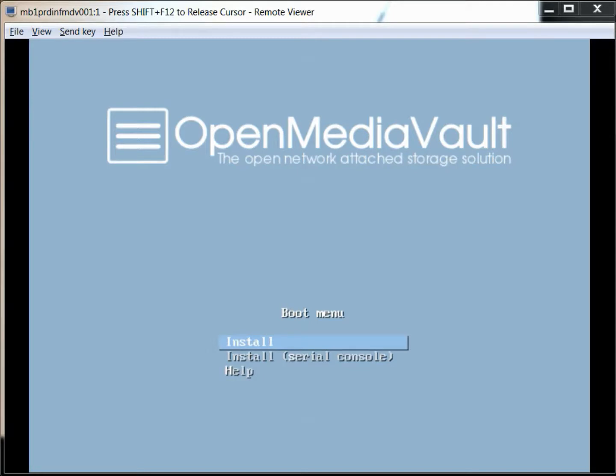One thing I do like about it is there are some plugins or add-ins so you can set up your own cloud and some other different applications that are pretty neat, that I haven't been able to find on any other open source attached storage solution.